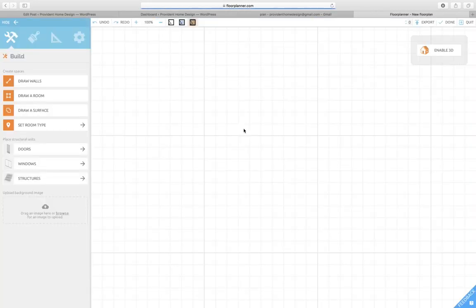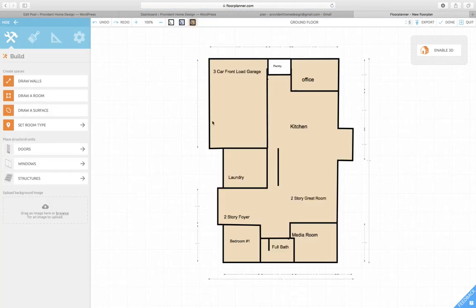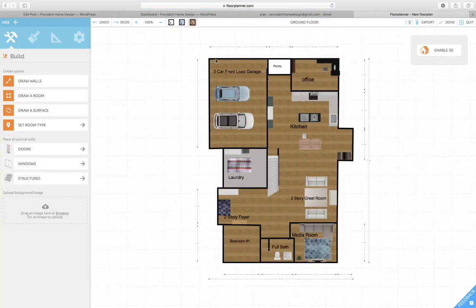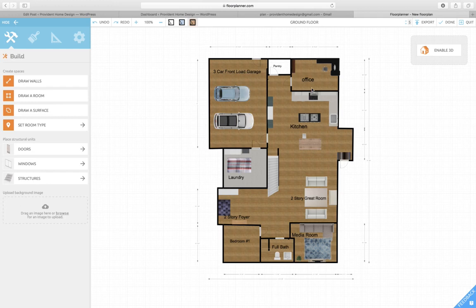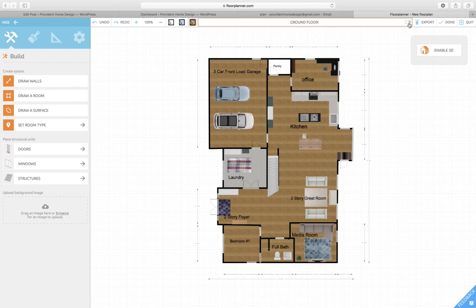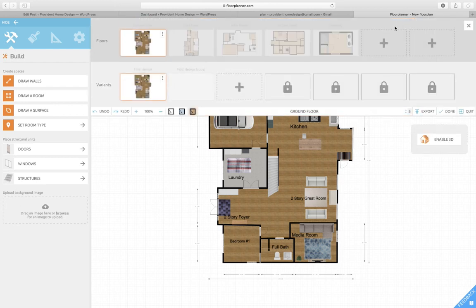It will pull up all the floor plans that you've created. Here's one that I've created. You go up here where it says Ground Floor, click on that, and it will show you these add signs.